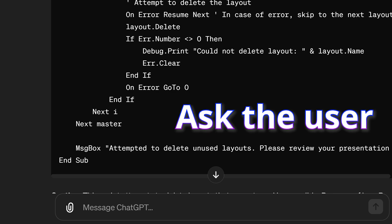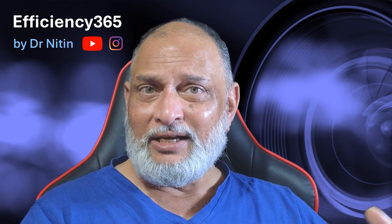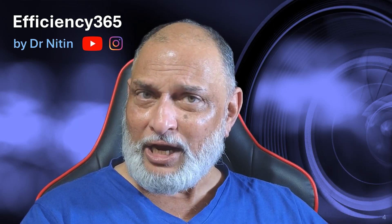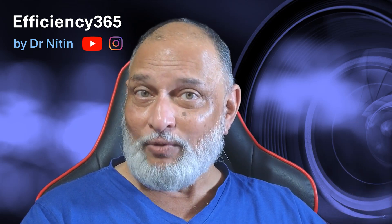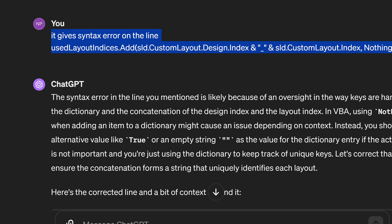But then I realized this is a destructive operation — we should ask the user before doing it. So I said, add a user confirmation dialogue. Of course it did that, but this was just a yes/no dialogue. More importantly, I wanted the user to know how many layouts are going to be deleted, with a number. So when I asked ChatGPT to do that, it told me it would have to iterate one more time. It then wrote correct code. There was one small mistake, which I corrected, and then the code ran flawlessly.